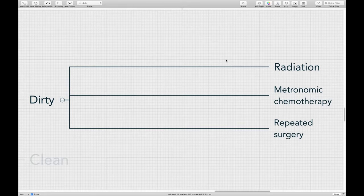A very common scenario is when someone does an excisional biopsy of a mass on the mandible, slicing it off at the gingival margin, and it comes back as a fibrosarcoma. We then come back for repeated surgery involving removal of a portion of the mandible to get a clean margin, and that has the potential to be curative.